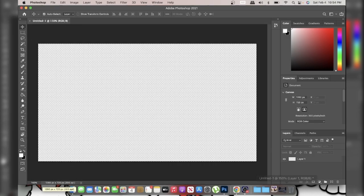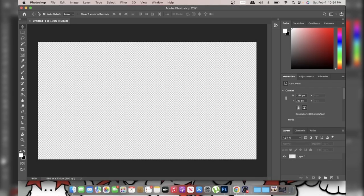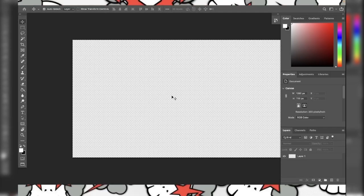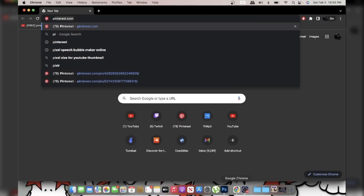Now that you have that, what I usually do for my basic setup is put it on 150, because for some reason my Photoshop acts weird — it doesn't go to full screen. So after that, what you're gonna want to do is go to Google.